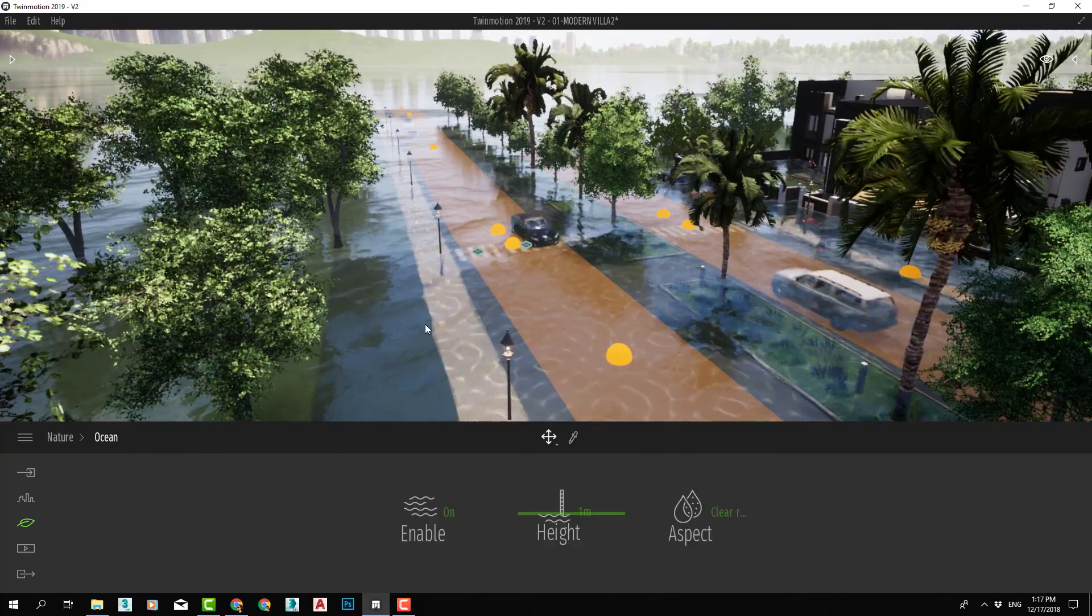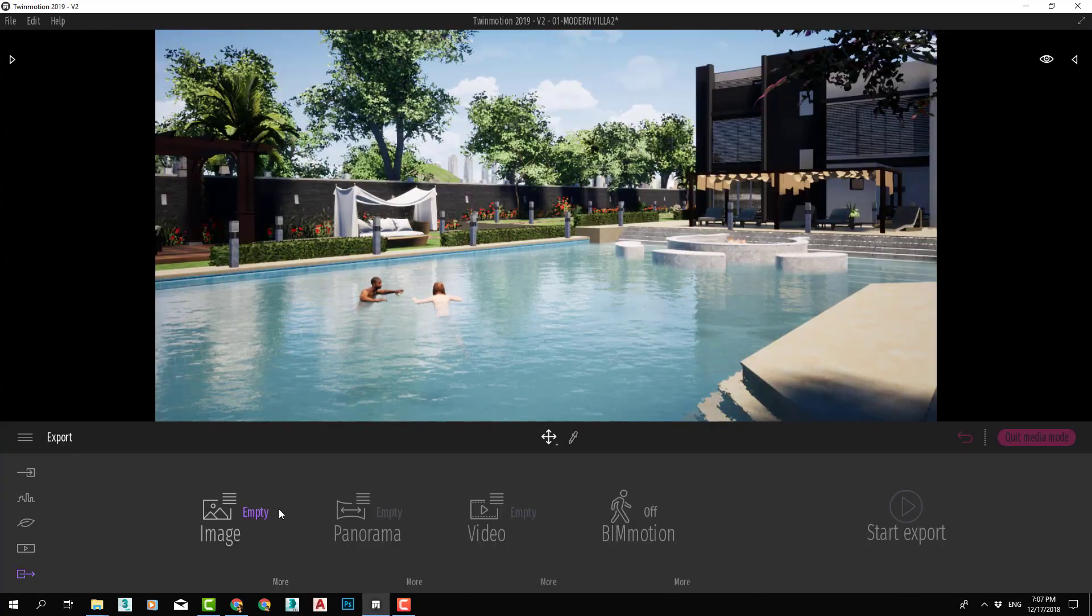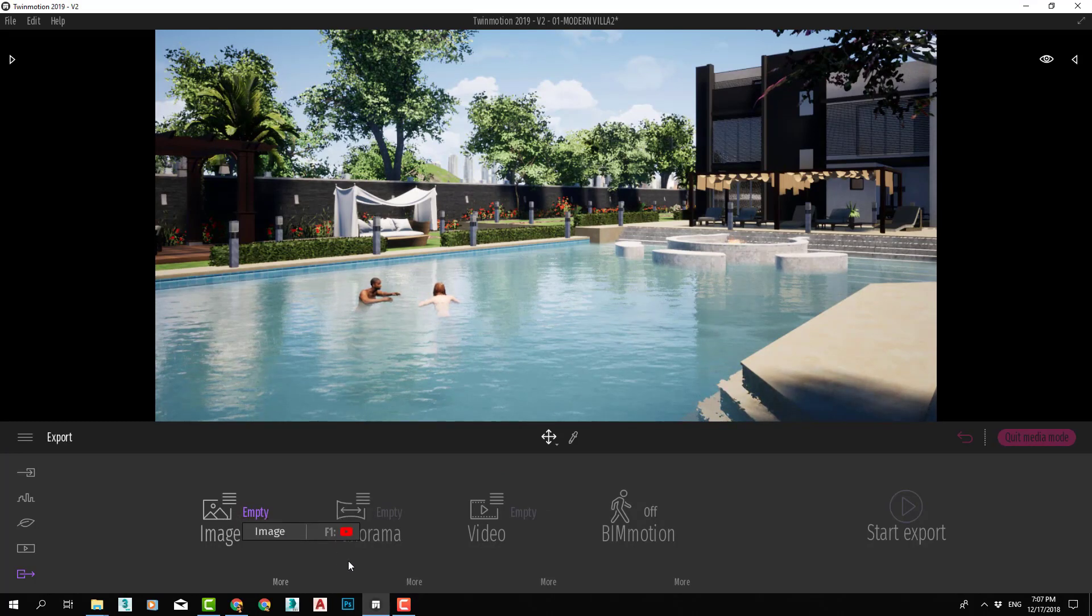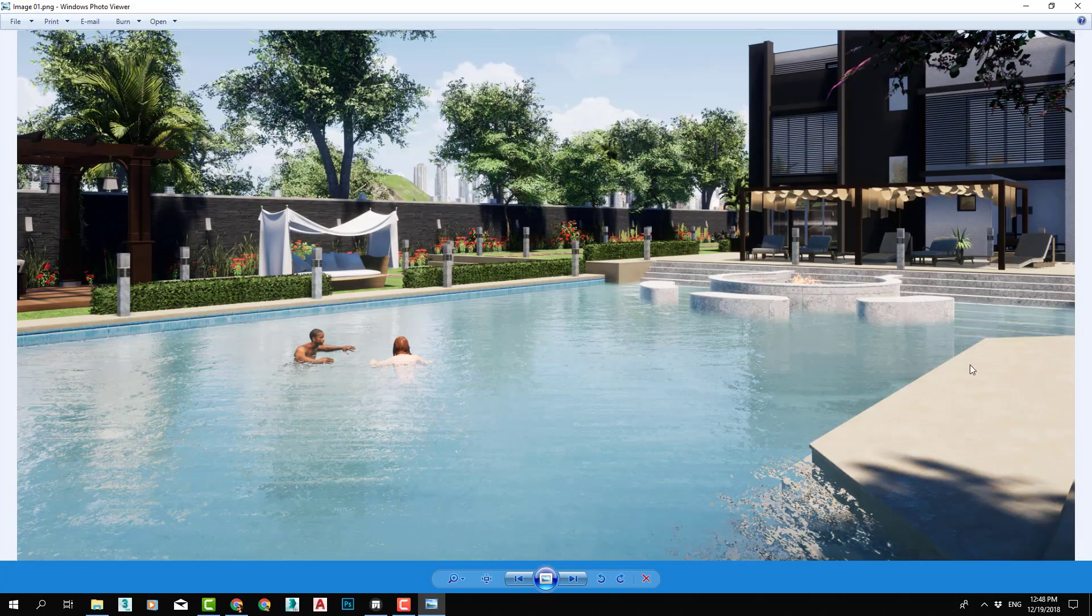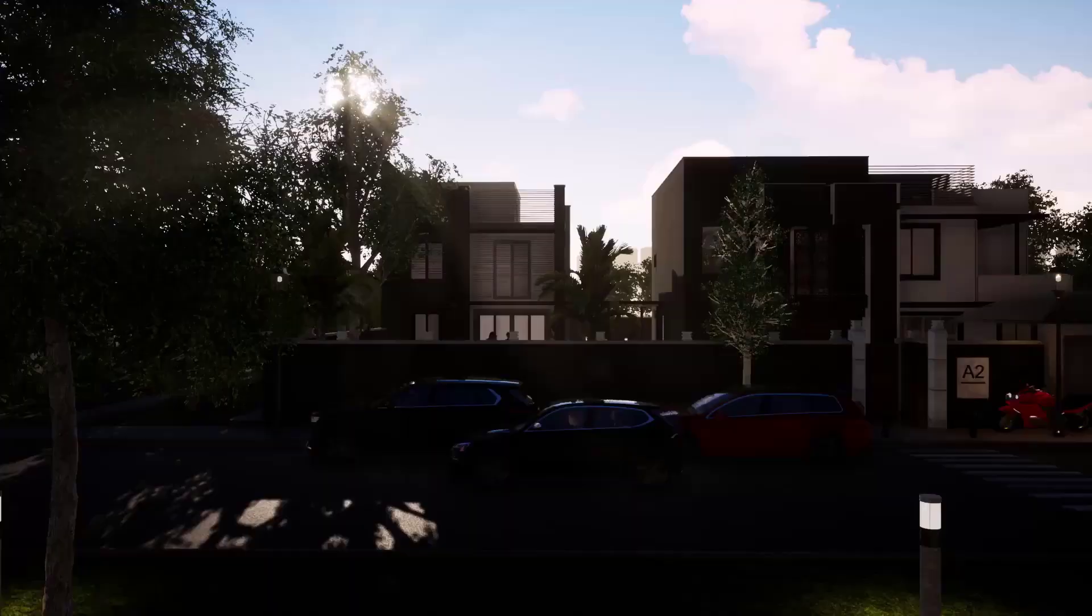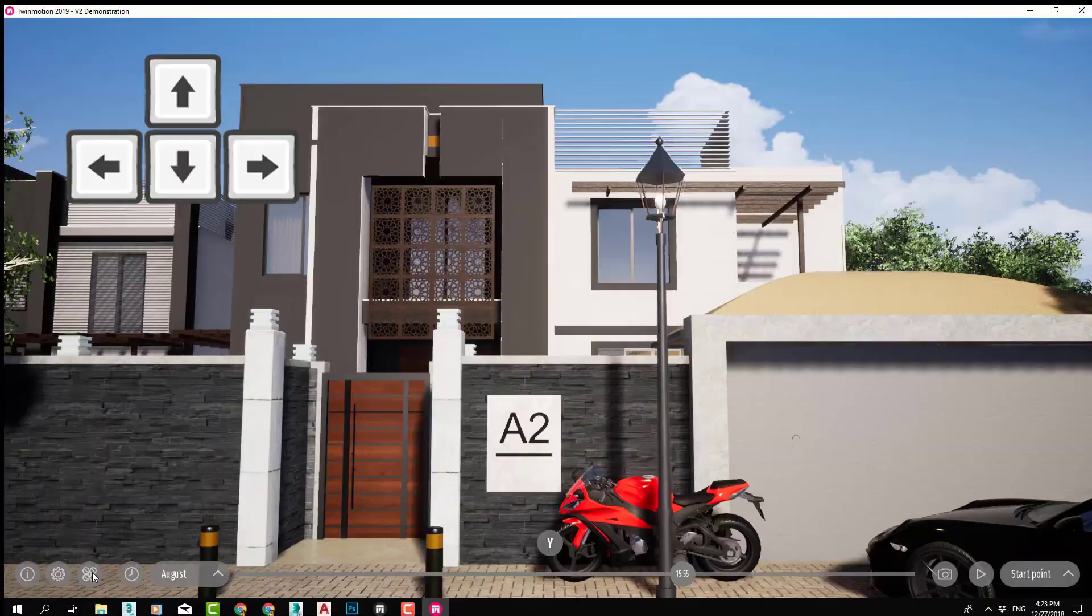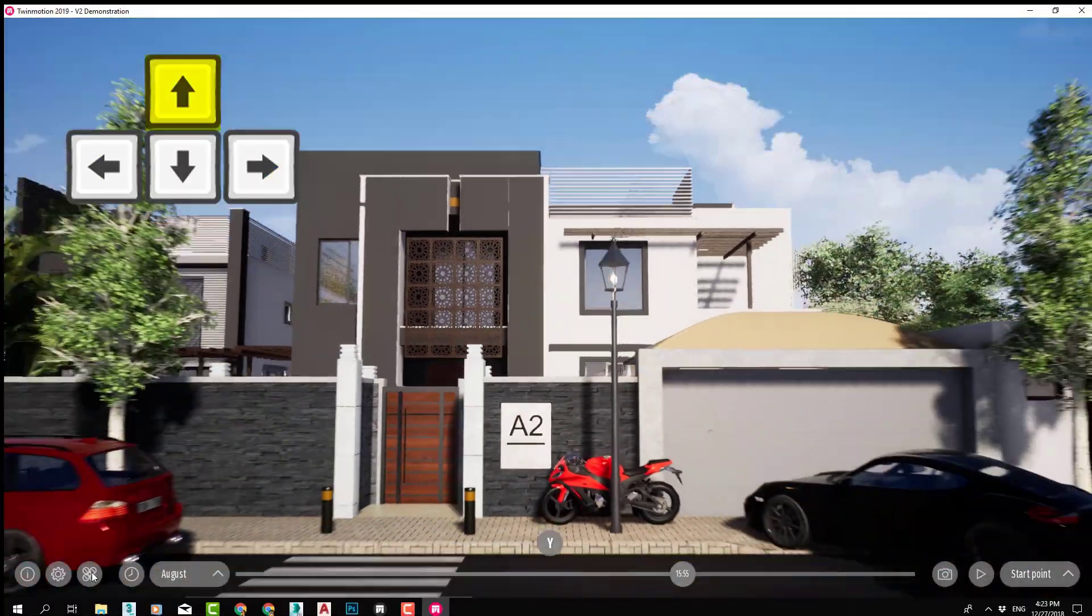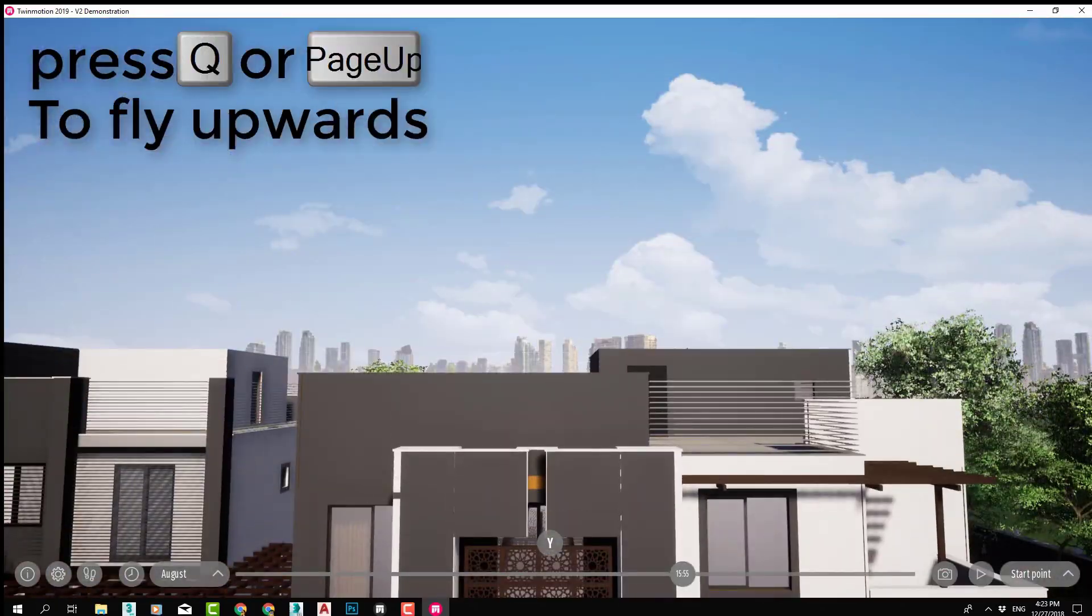At the end of the course, we will learn how to export all that beauty into 3D photos, panoramas, animation videos, and virtual reality game-like files called BIMmotion.